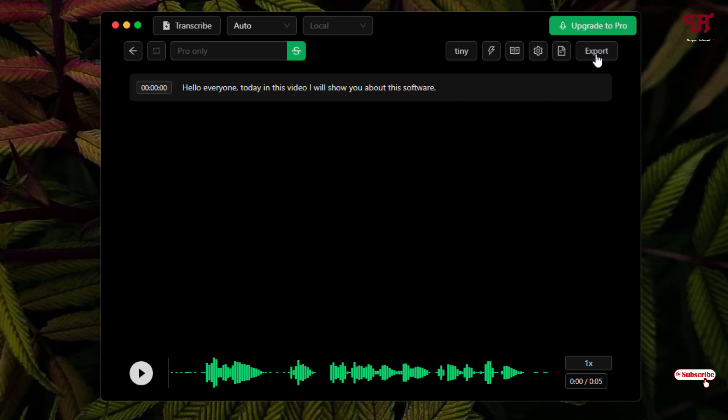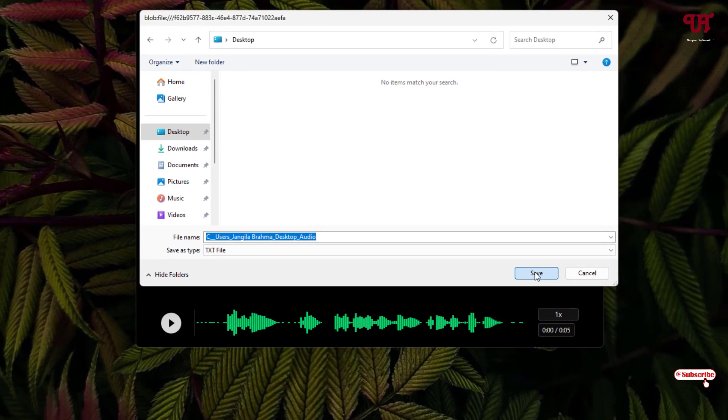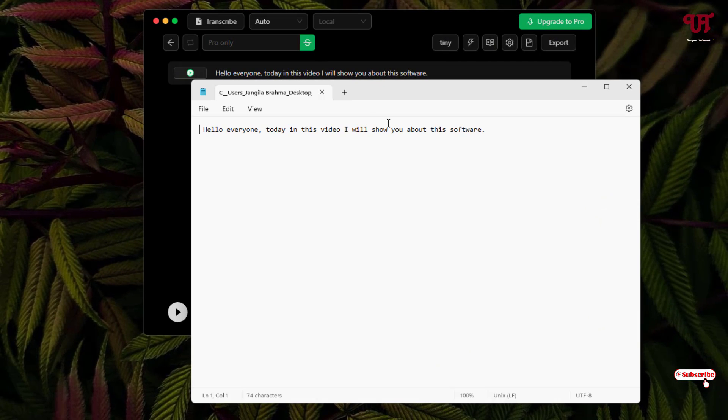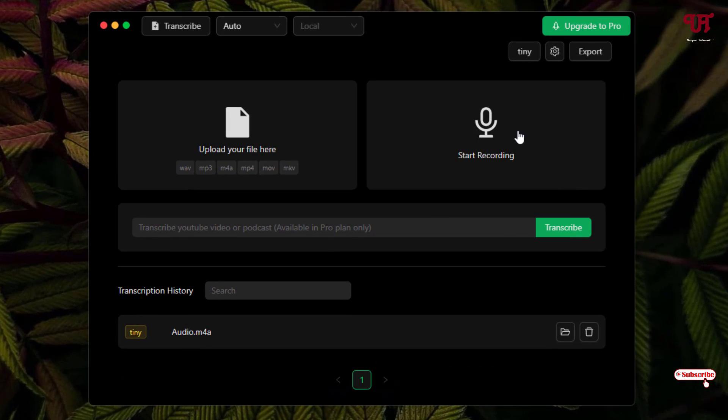So now if you want to export it, just click on this export and you can save it as text file and select the output folder. Now you can see you can extract the text files here.